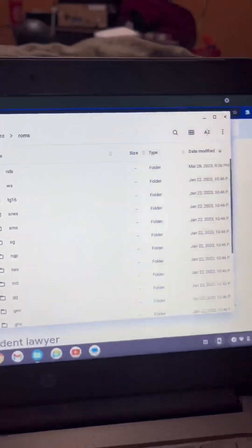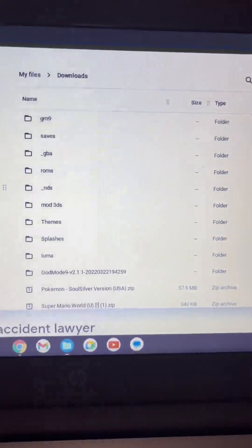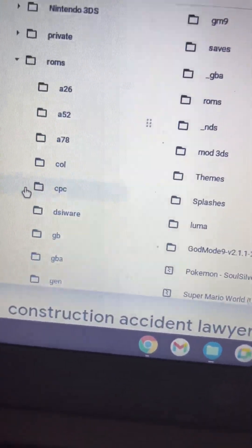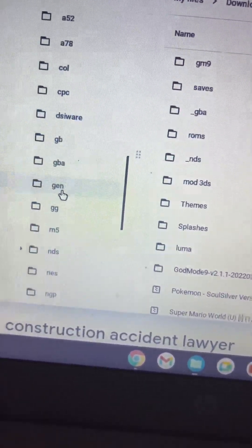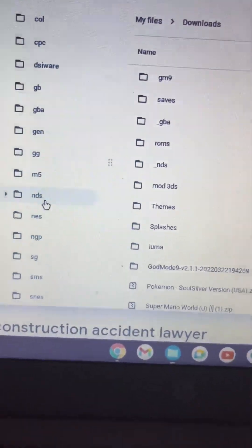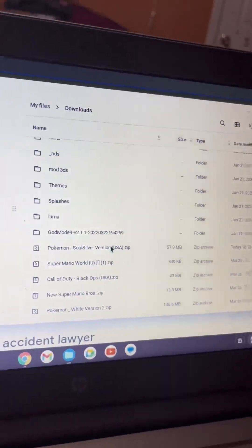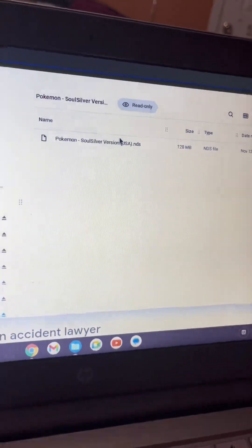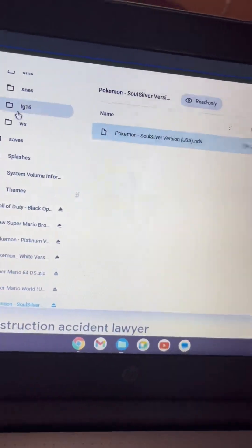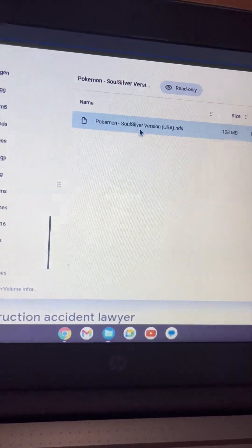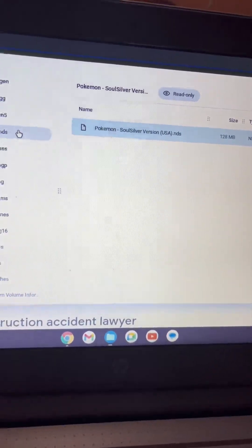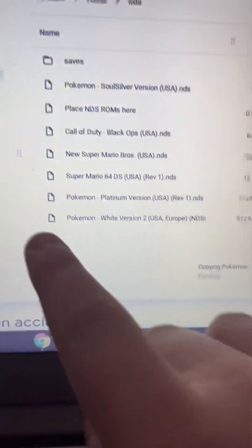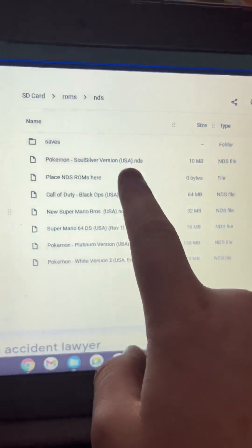Now we're going to go back to downloads, scroll all the way down until we get right back to roms. You're going to find nds. Now we're going to take our Soul Silver zip, click it, drag it, and put it into the Nintendo DS file right here. Now when you click on this file, you have all these, which are all ones I've already downloaded, but as you can see, Pokemon Soul Silver version.